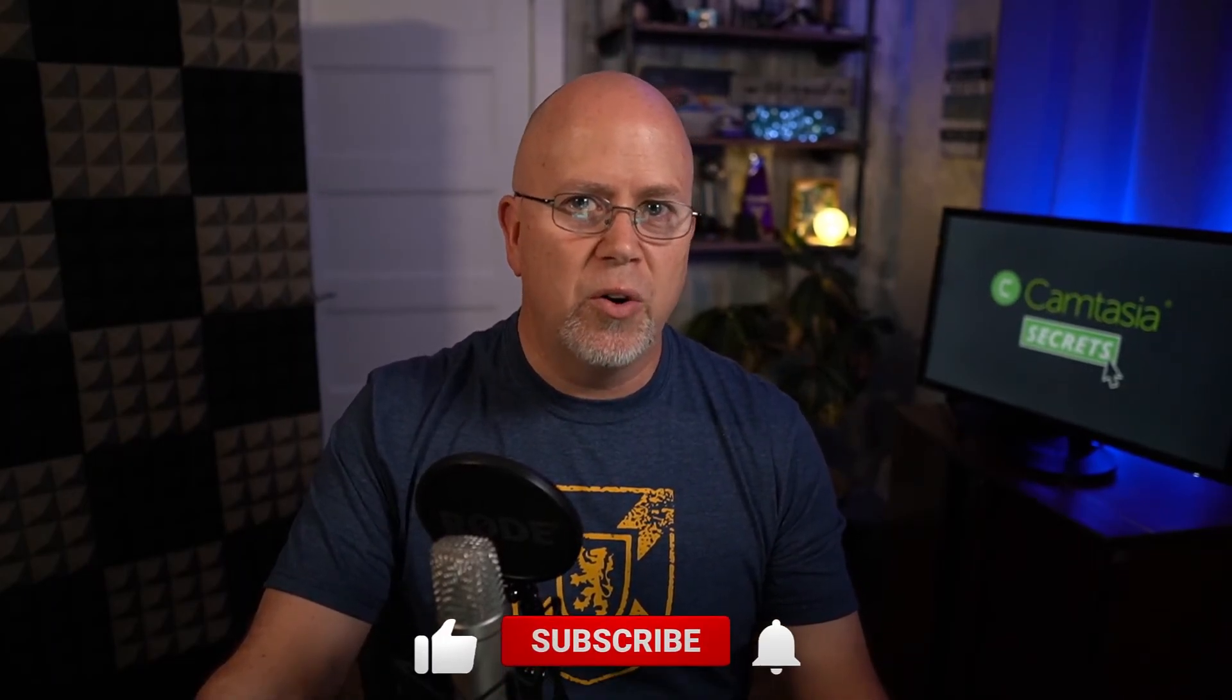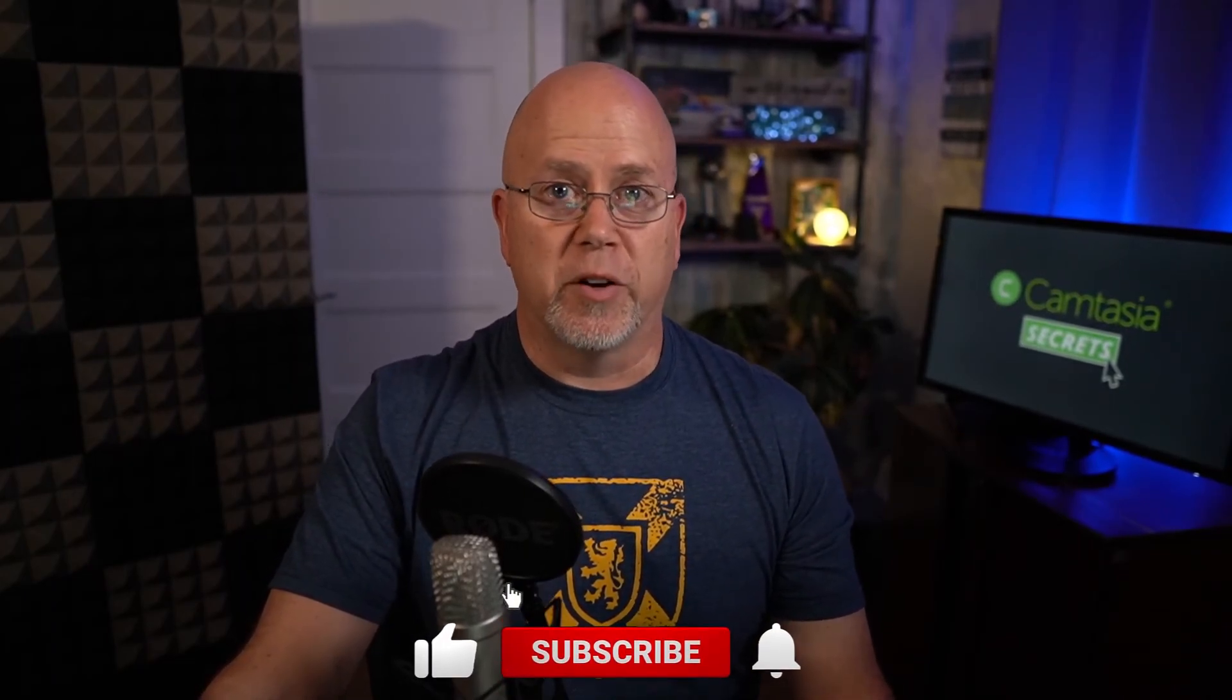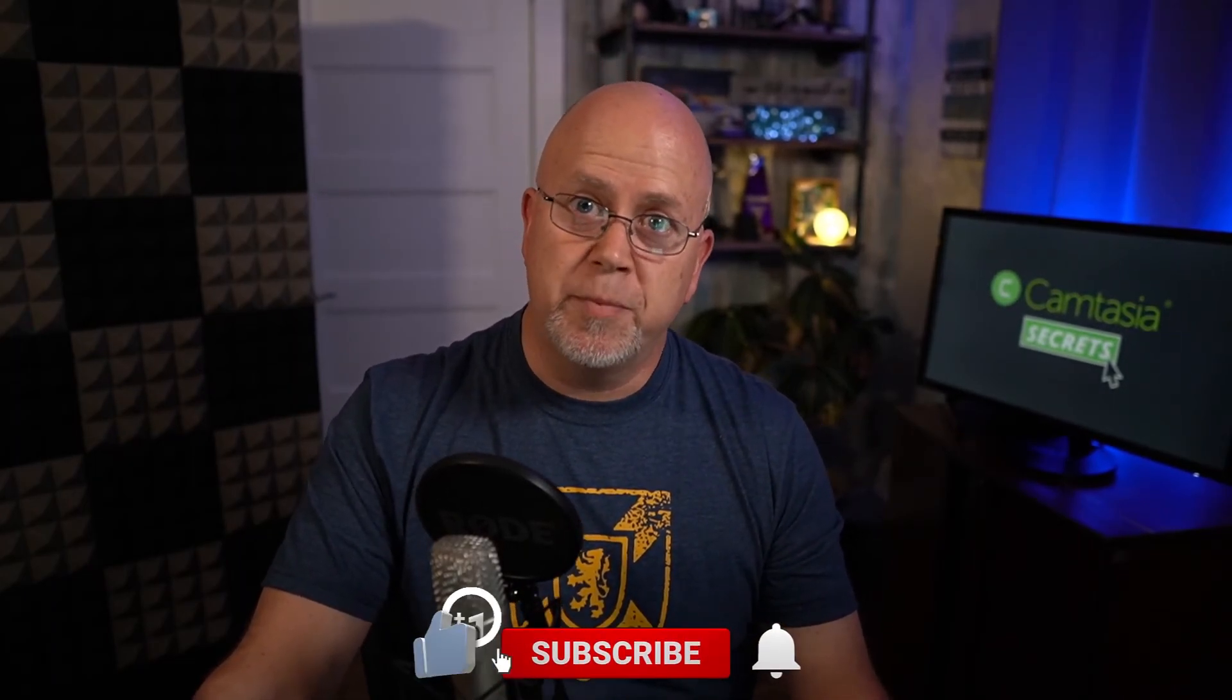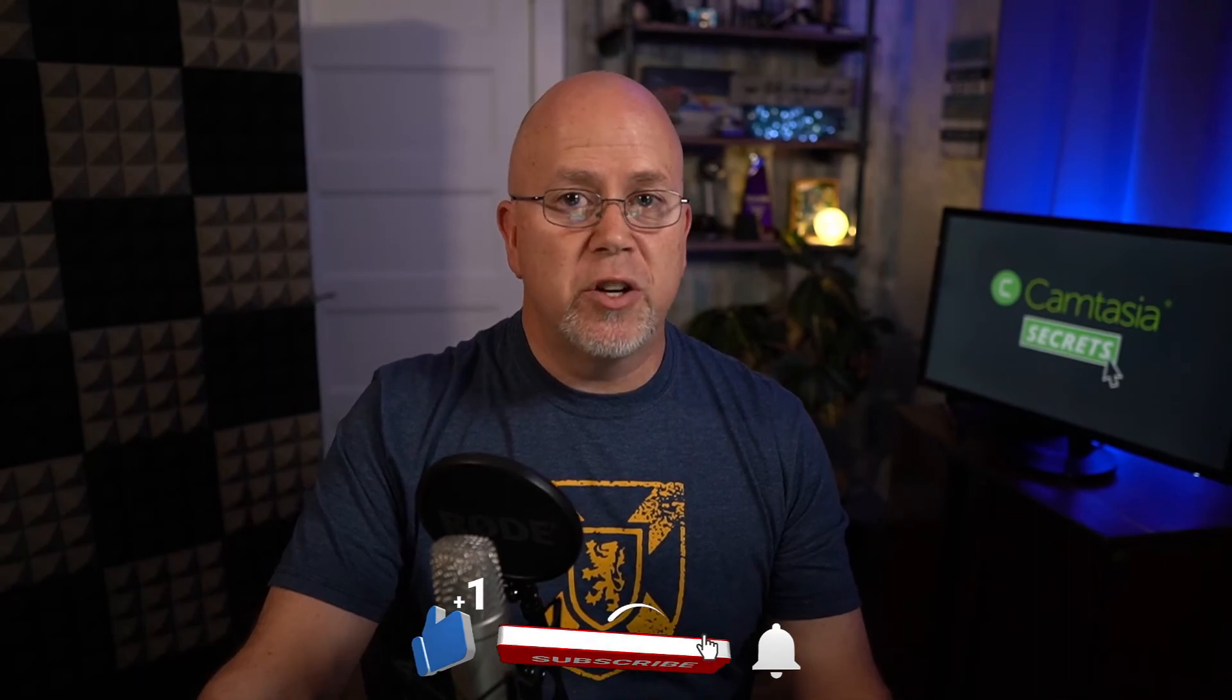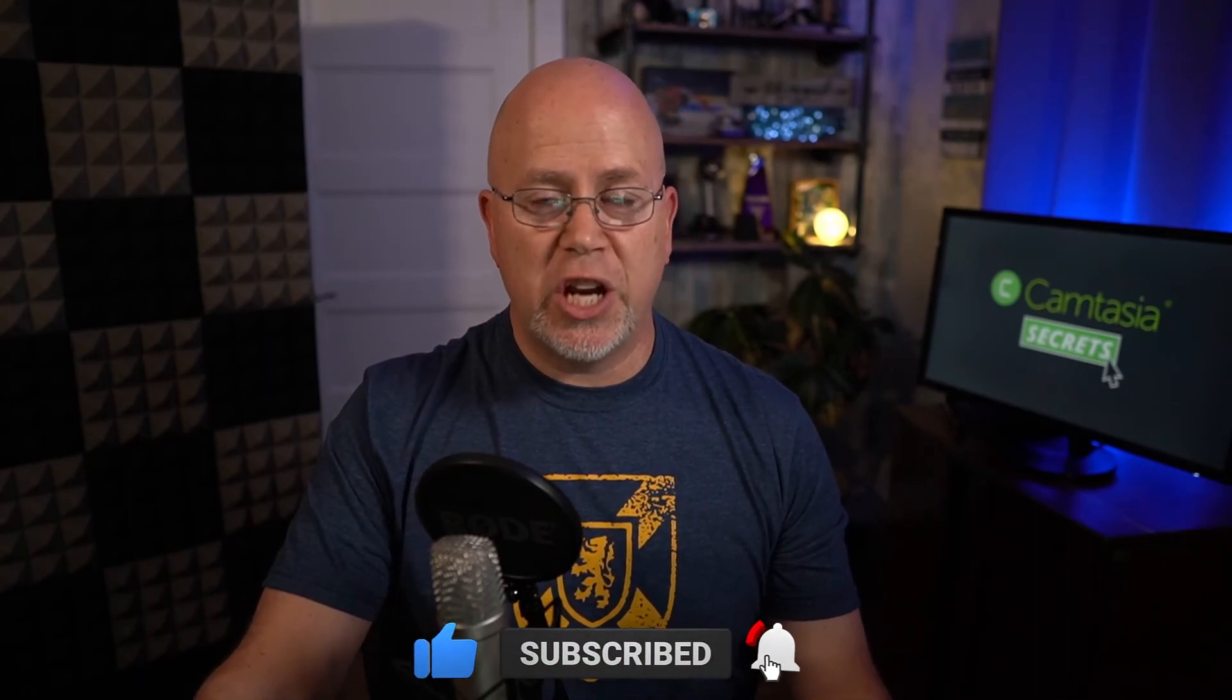If you found this video helpful, do me a favor and click the thumbs up button below. And for more helpful Camtasia tips, I hope you'll consider subscribing to this channel by clicking the subscribe button below as well as the bell icon so you're notified when I release new videos. Also, if there's anything you'd like me to cover in a future video, let me know in the comments below. Thanks for watching guys and I'll see you next time.